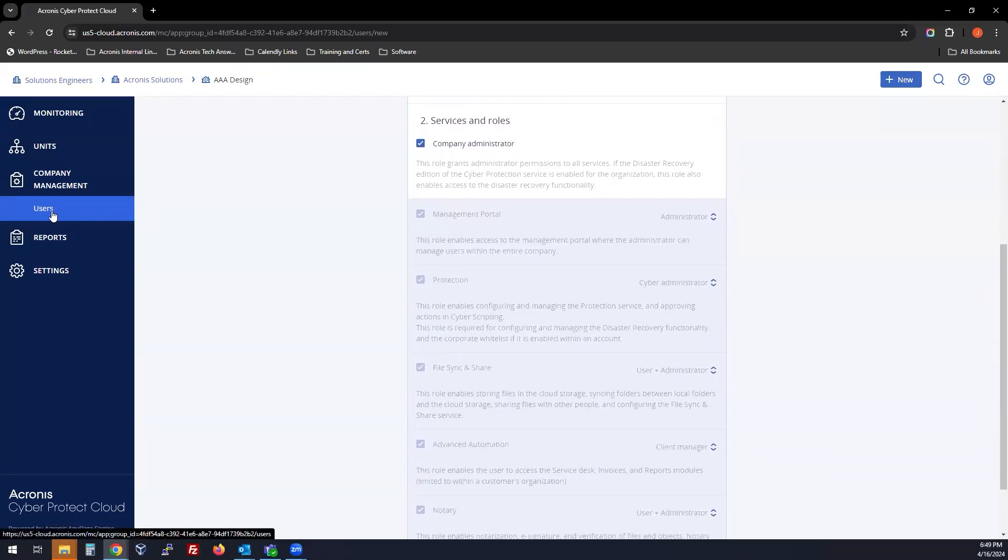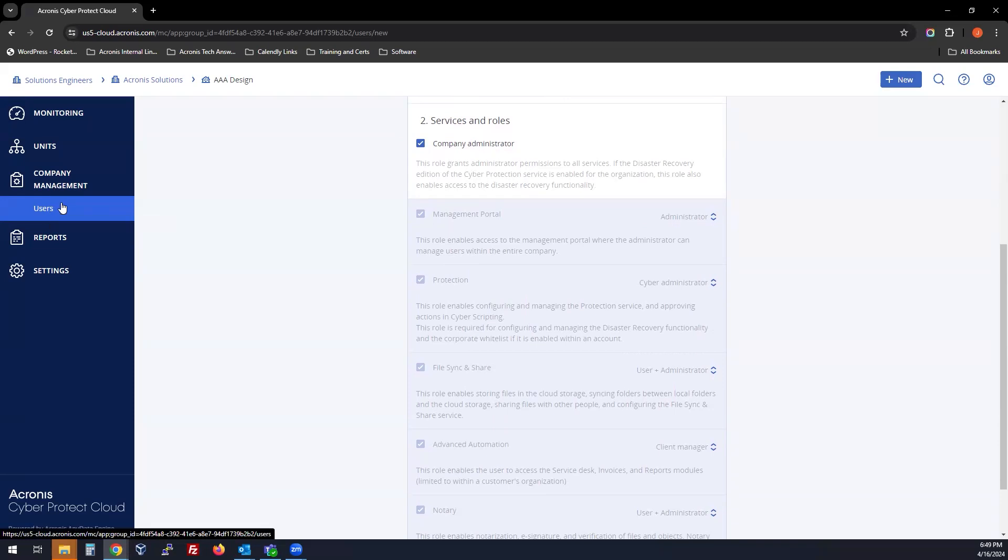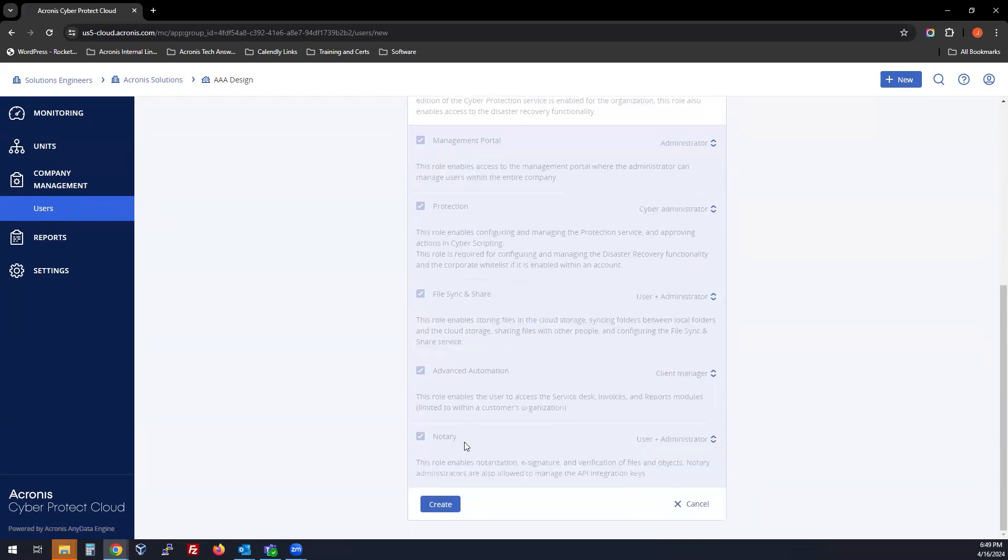If you're looking to manage an entire Customer Tenant, choose Company Administrator, and you'll have full access privileges to everything.